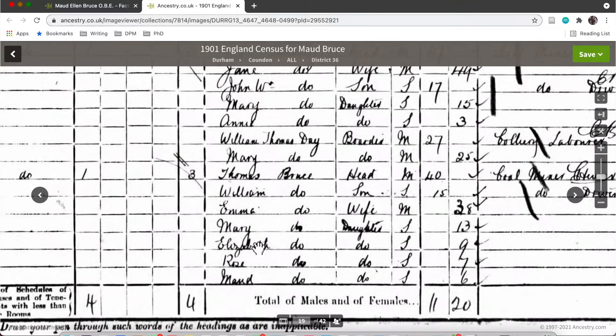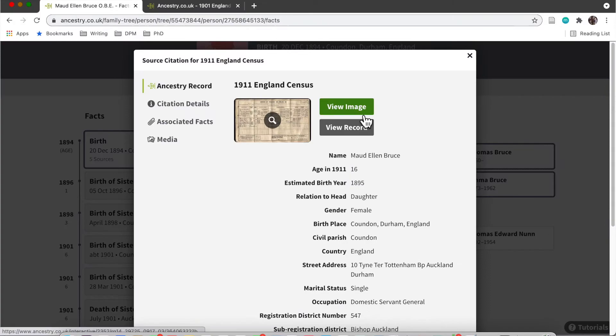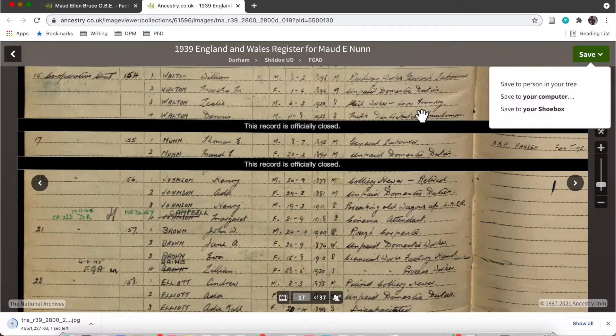Here's the 1901 census for Maud Bruce and I'm just saving that to my computer. I'm doing the same for the 1911 census and all of the other sources that I found on this public member tree.